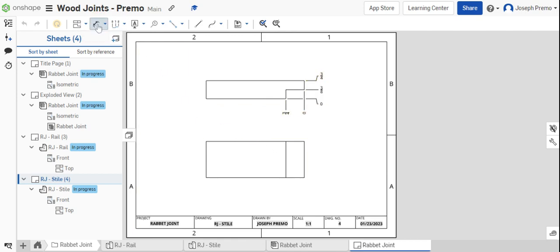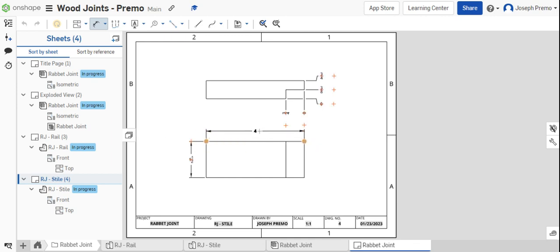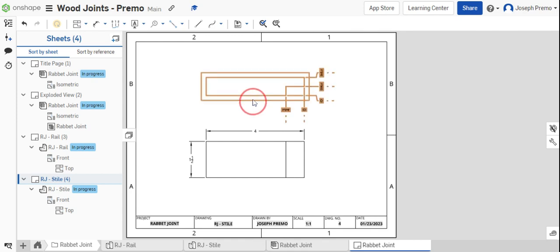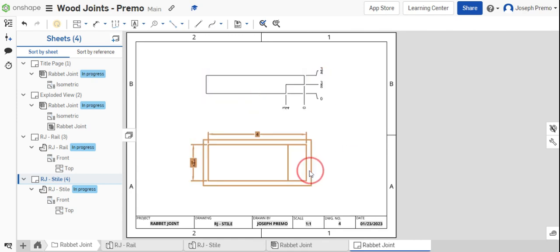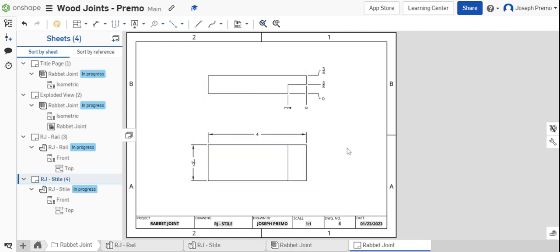Use the normal dimension tool to add in the remaining dimensions, which is the width of the part and the overall length of the part. Move the views in order to make them look neat and professional.